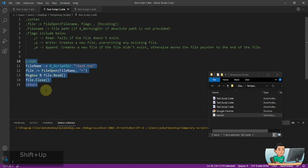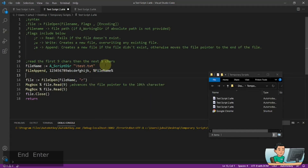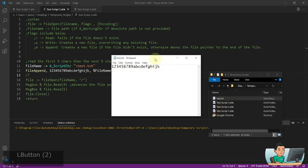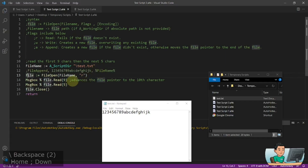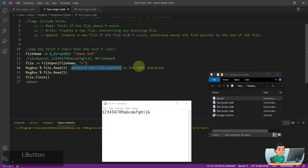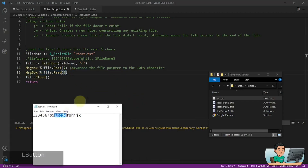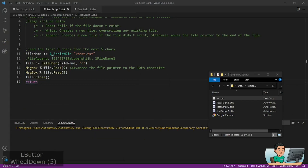If you just want to read part of the file content — say the first 9 characters and then the next 5 characters — I'll create a new file with numbers 1 to 9 followed by alphabet letters A through K. If you put a number into FileRead, that points to the number of characters to read and advances the file pointer to the 10th character. So you'll have read the first segment and the pointer will be there. Reading the next 5 characters will give you A, B, C, D, E. That's how you read a part of the file.